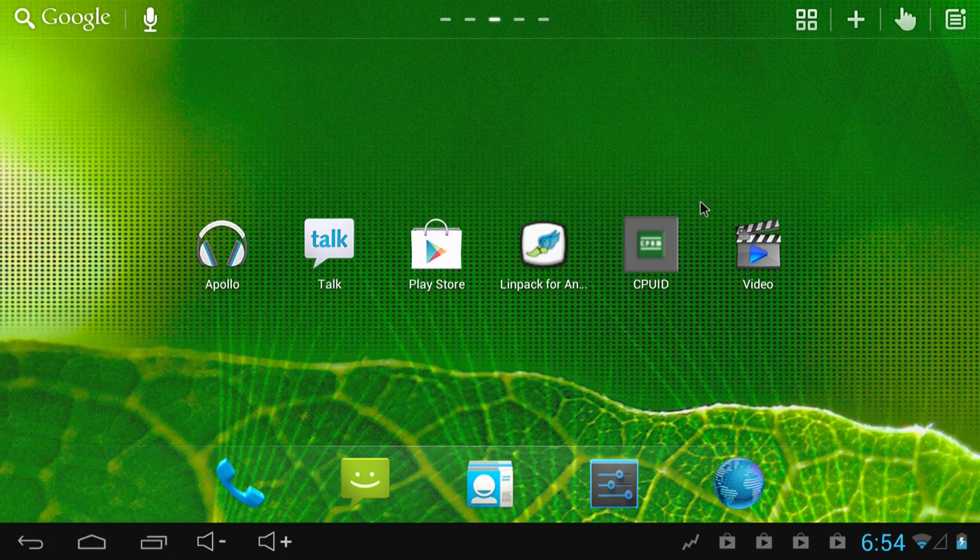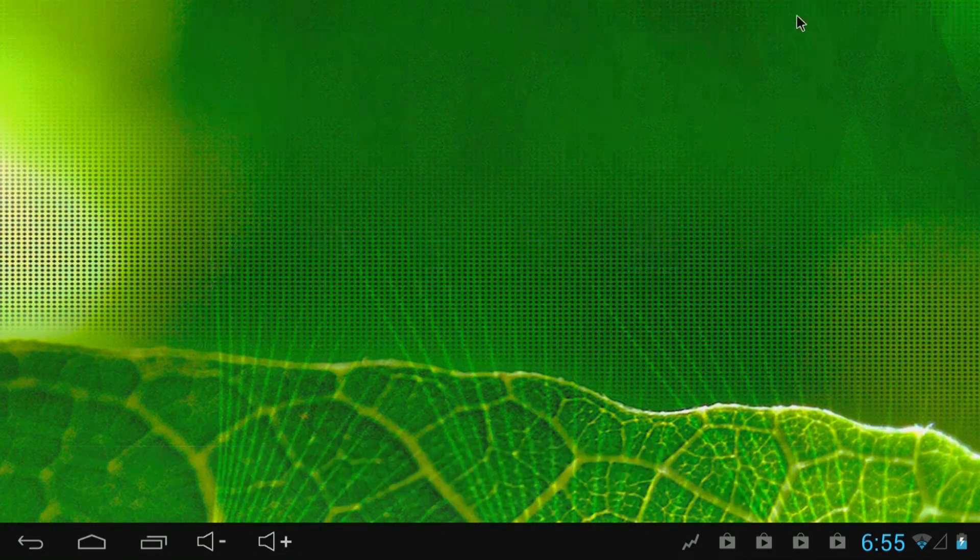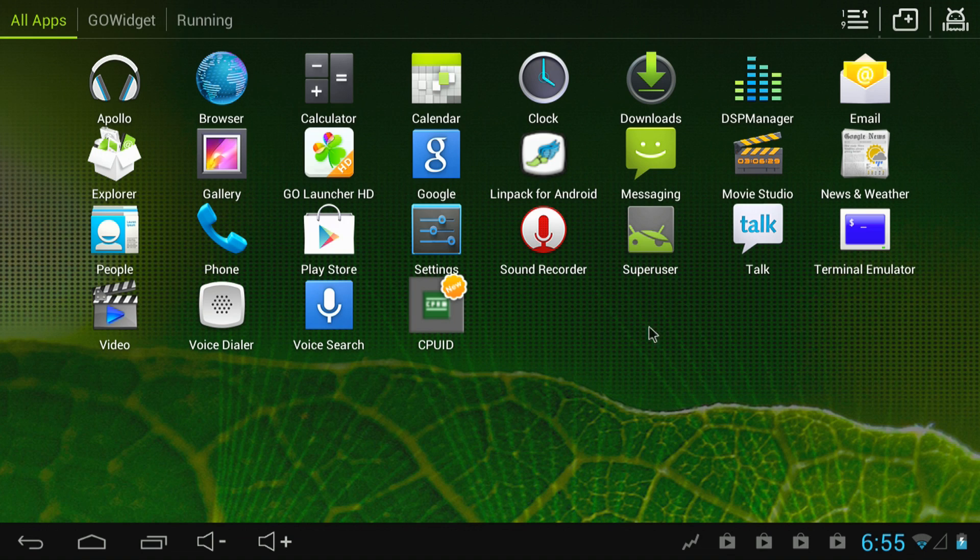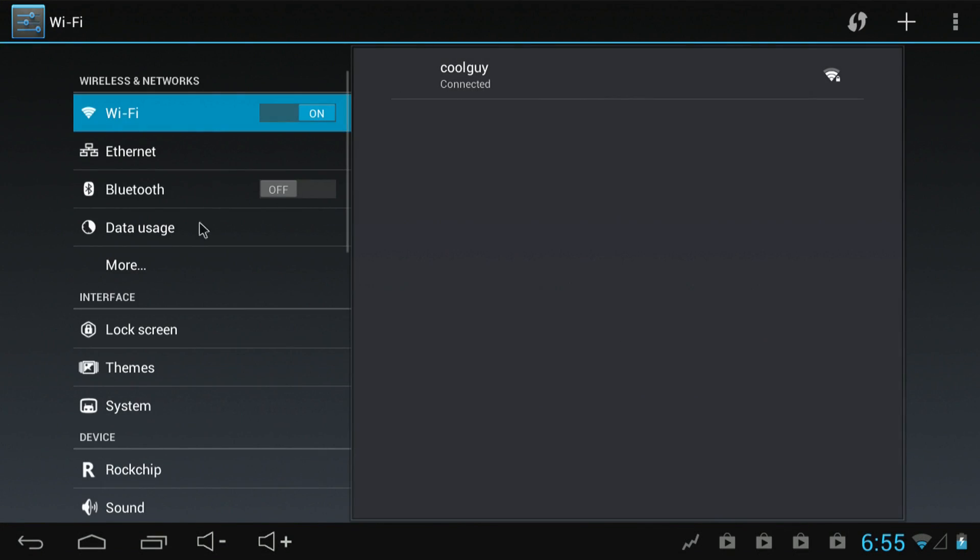And my favorite thing is you can increase the size of the icons, which to me makes it a lot easier for a TV when you're far away. It's nice to be able to see those big icons, so I definitely recommend Go Launcher HD, it's free.